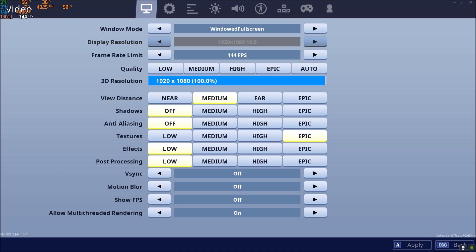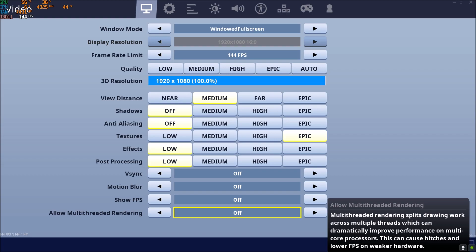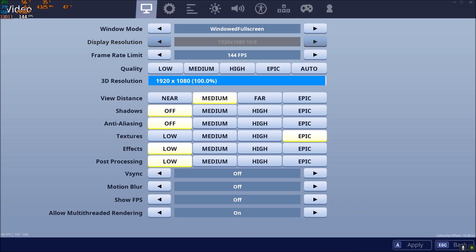The last one is Allow Multi-Thread Rendering. This one, it's a bit tricky. You need to put this one at off if you have less than four cores and eight threads on your CPU. So if you have like an i7-7700K, put this one at off. If you have six cores and 12 threads and more, you need to put this one at on. So for example, you have the new Ryzen 3600X, you should definitely use on for this parameter.